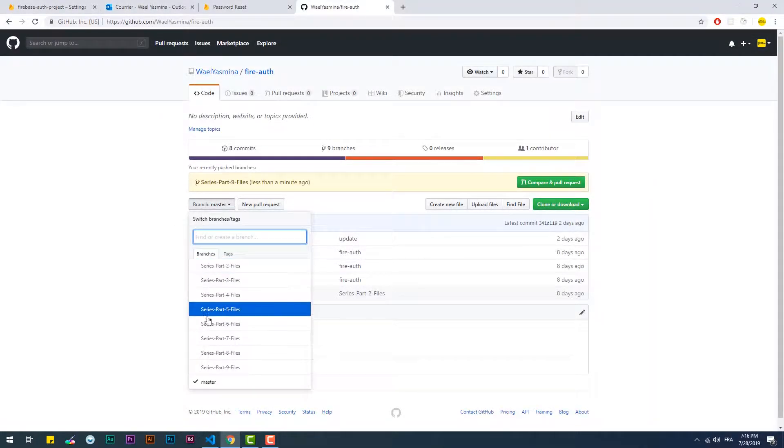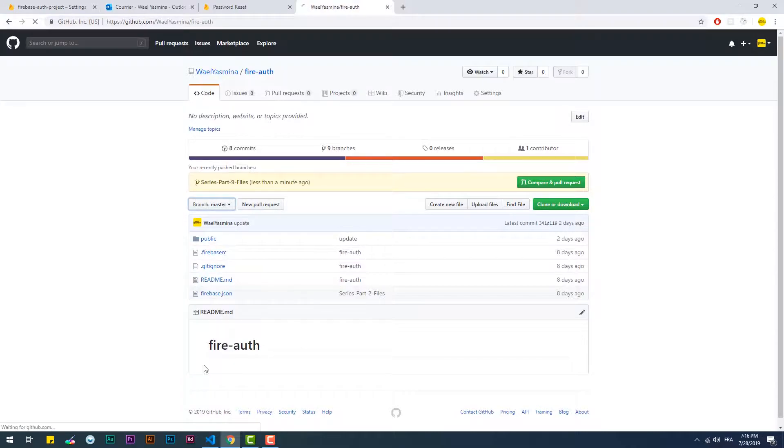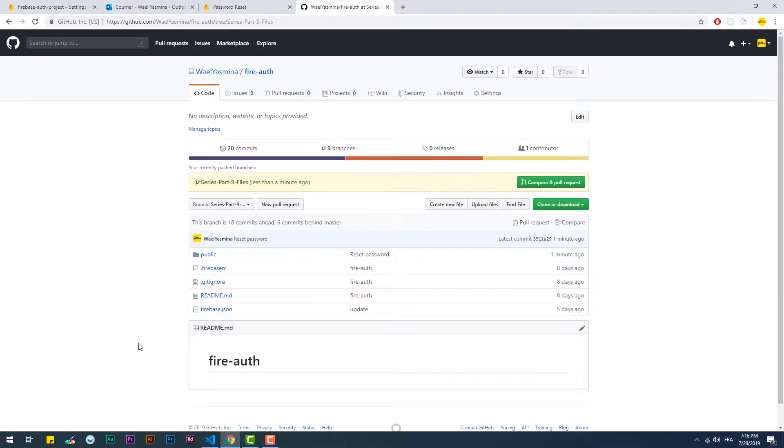Check the description for the project files and make sure to subscribe and hit the bell notification and see you in the next video.